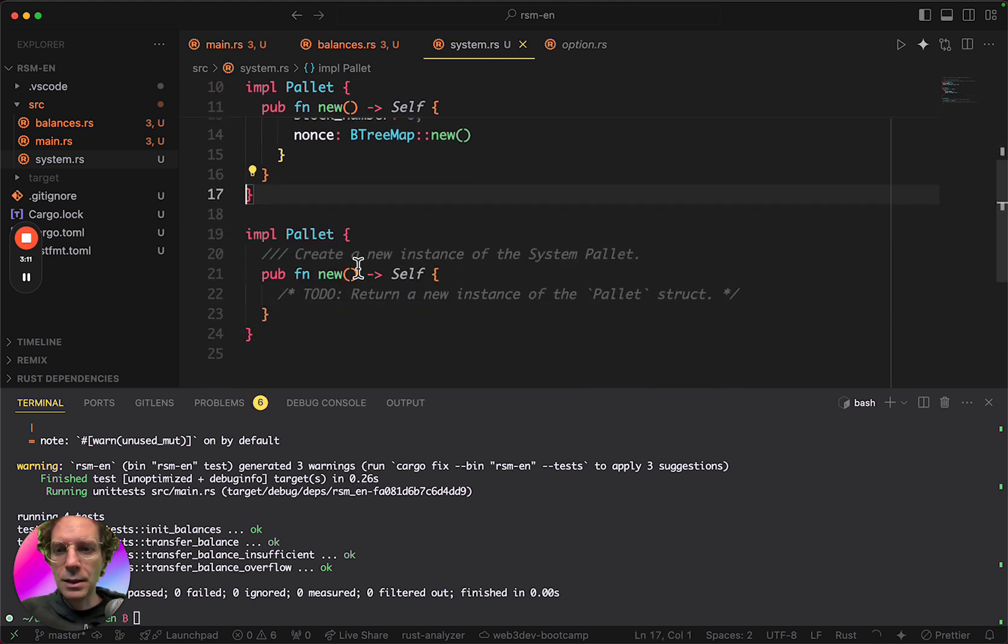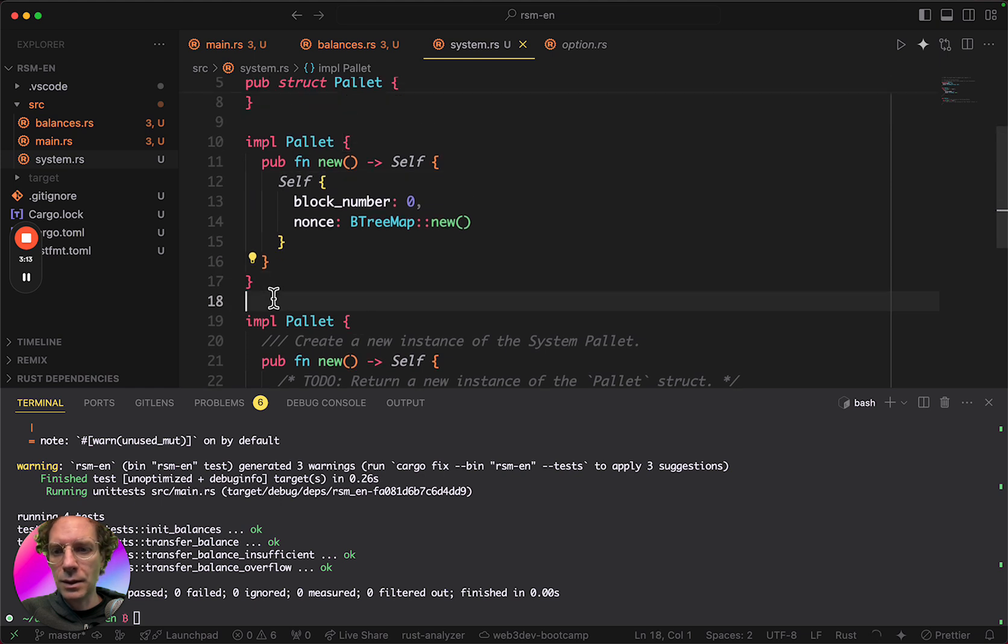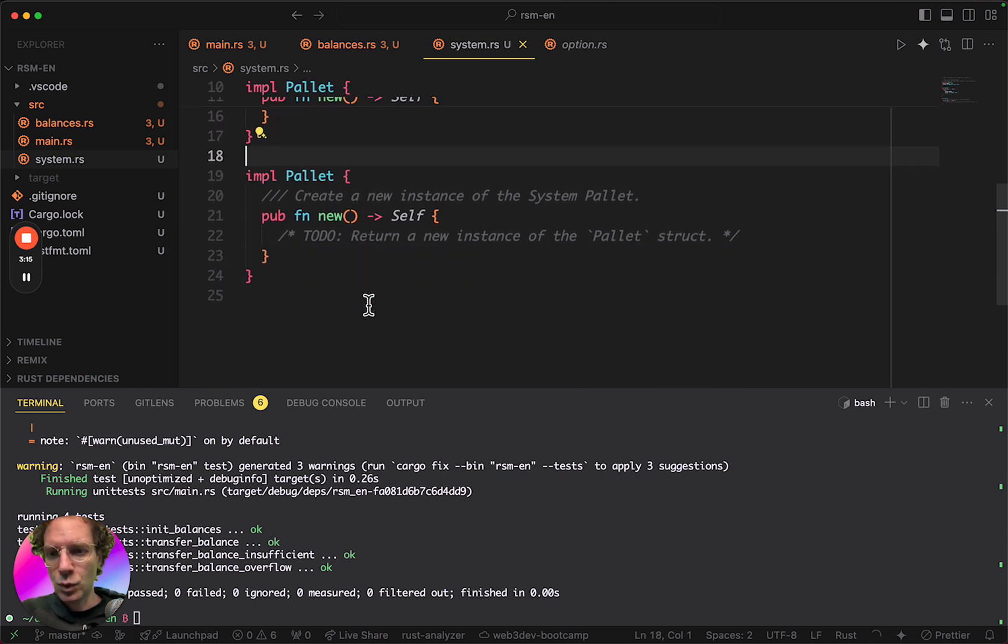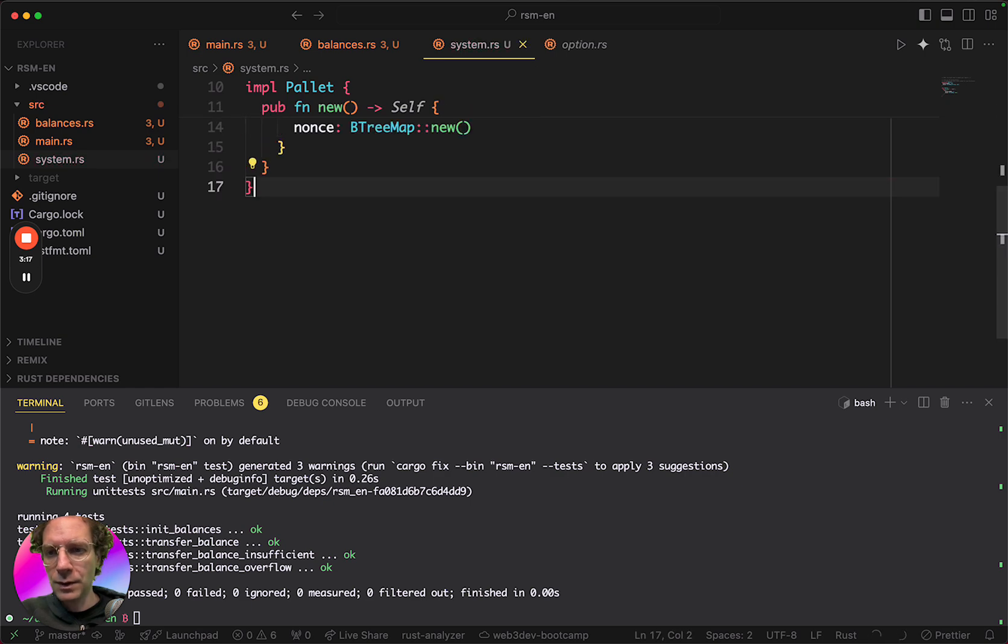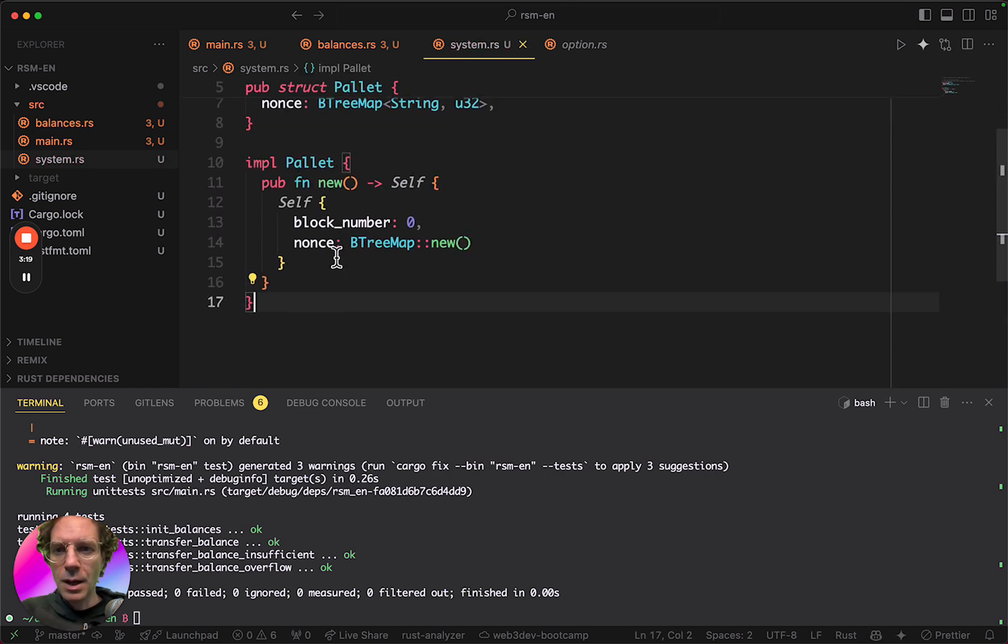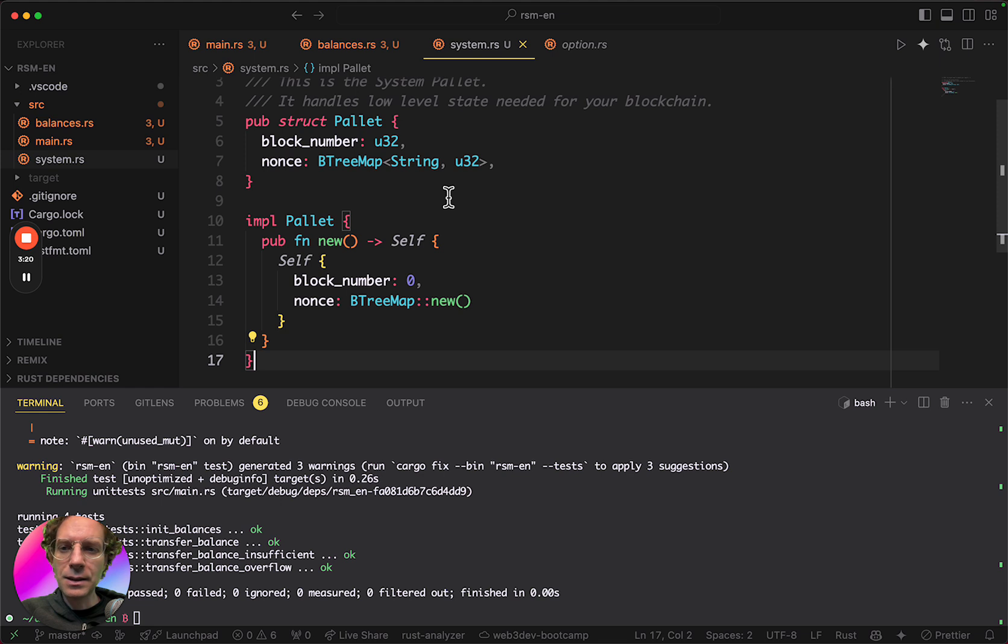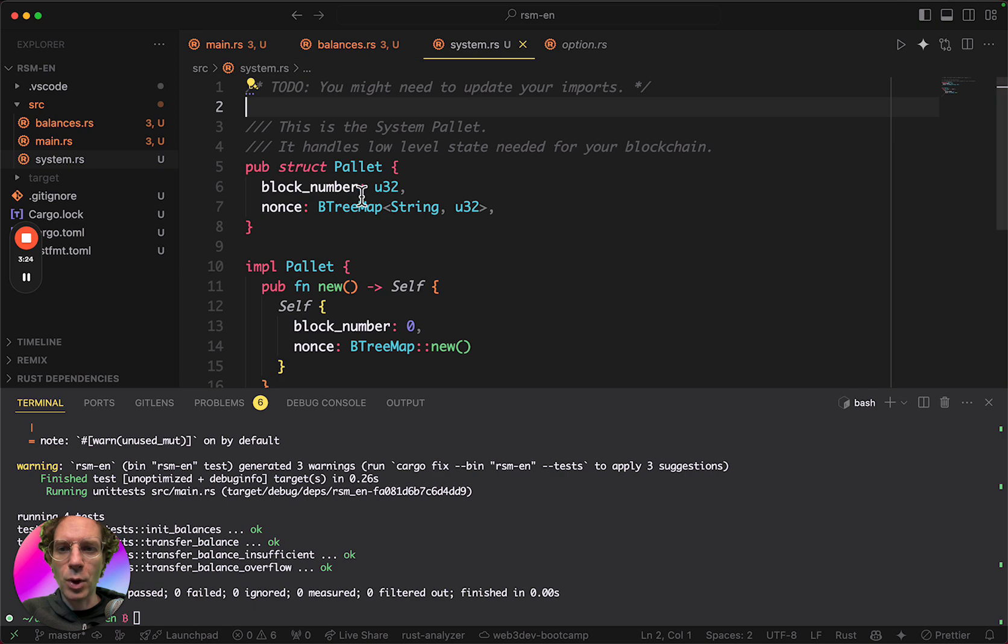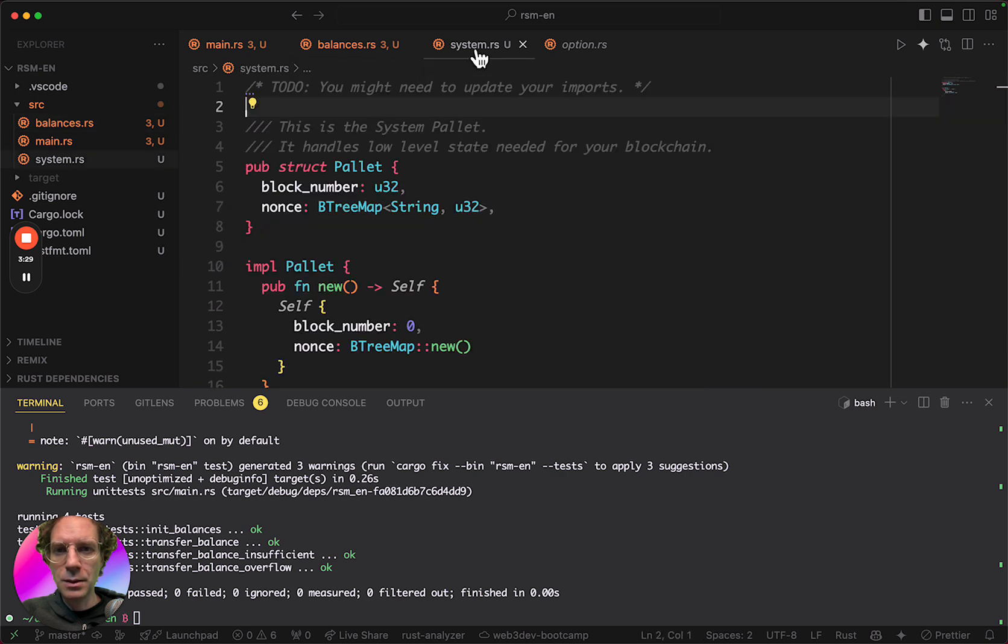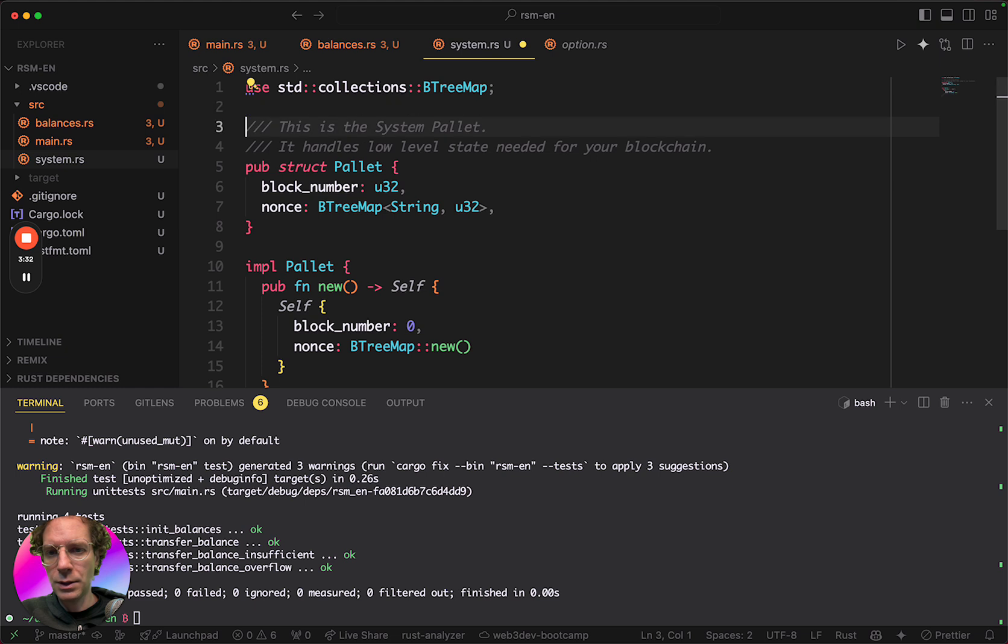And the nonces will be a BTreeMap, also empty with nothing inside it. And then, okay, I have this. Let me remove this. And basically, this is everything I need to do here. I need to import this BTreeMap here. Let me import here, do the same import.